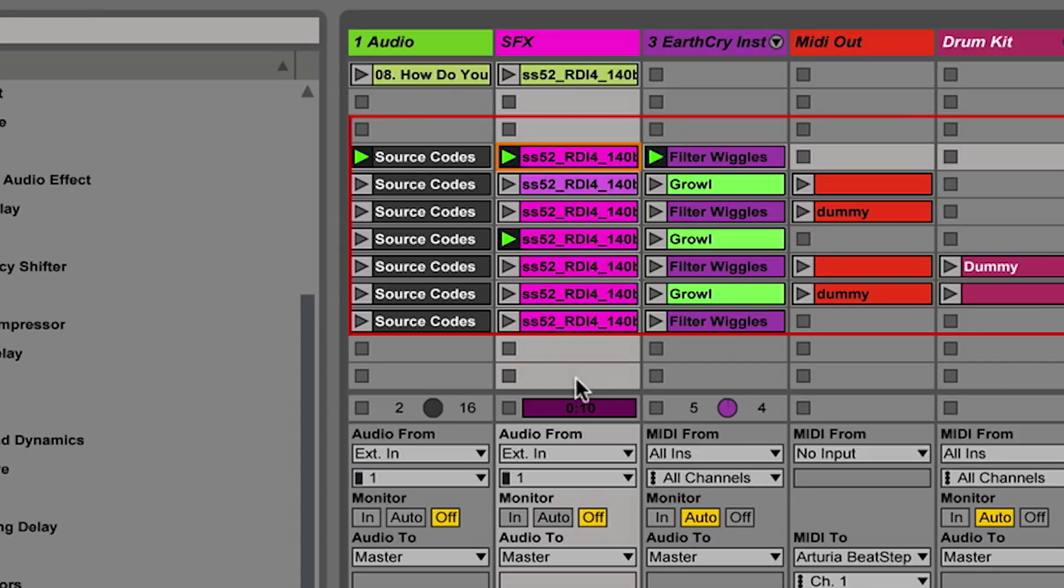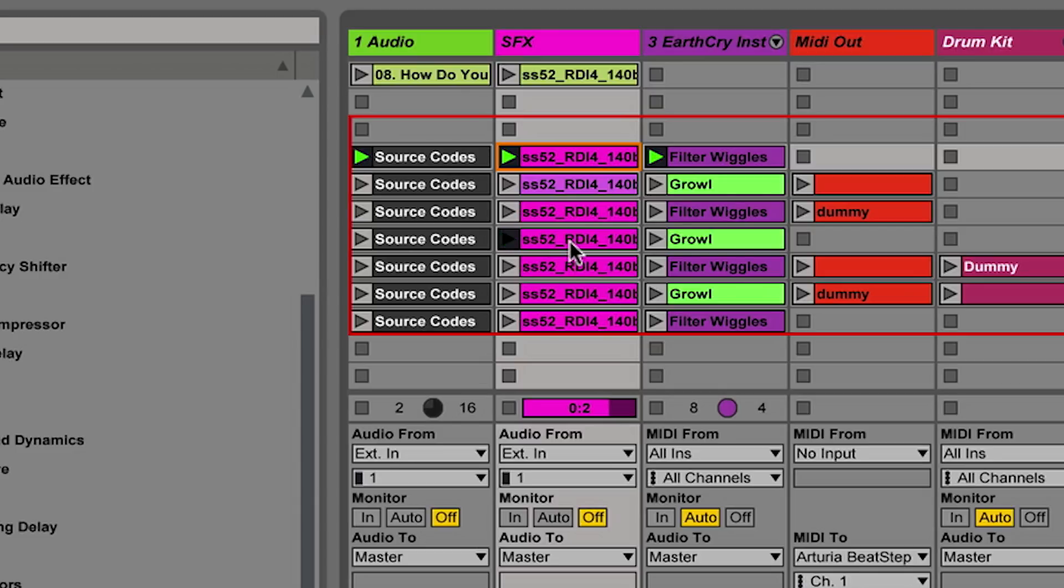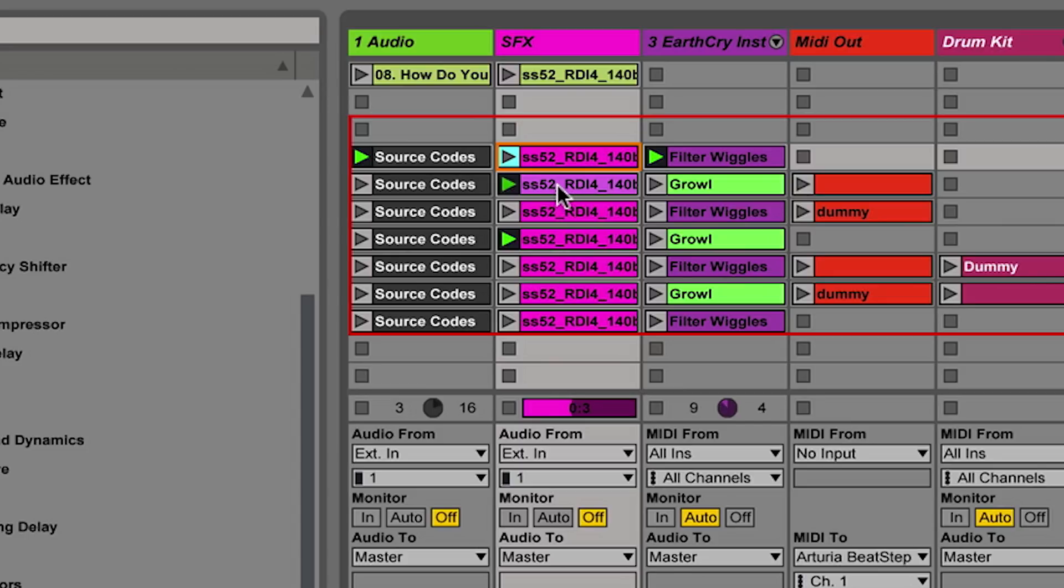So the next random clip happened to be that one. What's fun about follow actions is it shows you the next random clip that it's going to hit. So one of the clips that it could play is itself, or it could play any one of these other seven tracks here. So that's just what's happening. Every four bars, we have a different clip playing.